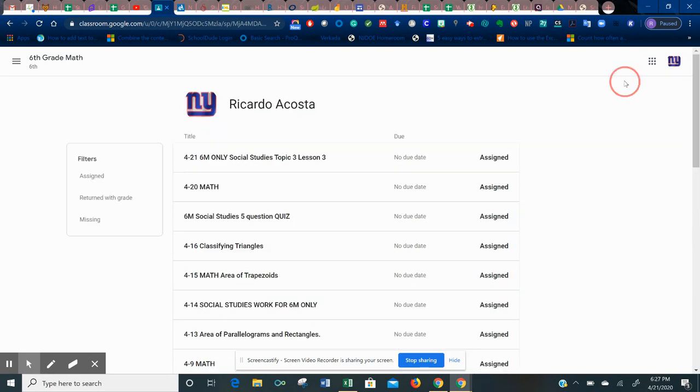So that is how you check to see what's missing from all of the assignments that you've been assigned. Make sure you go into every single one of your Google Classrooms, including the specialists, because they all have different Google Classrooms for gym, music, art, library, world language.